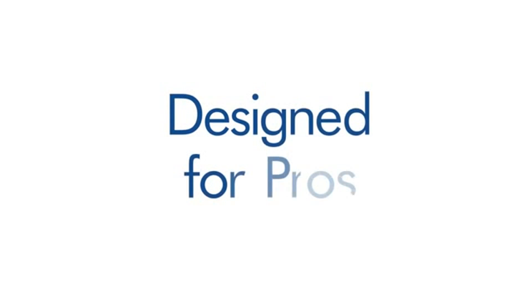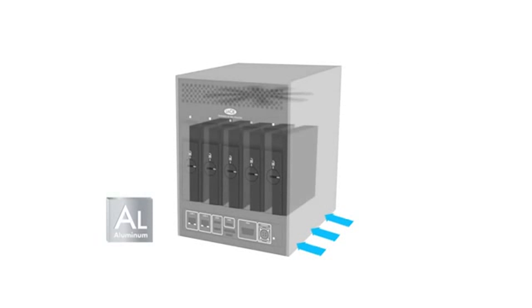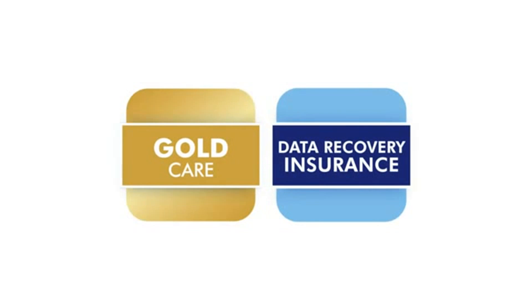Because your NAS must reliably protect your data, LaCie NAS devices have an effective cooling system because heat kills hard drives. And you're protected by a three-year warranty covering the enclosure and LaCie drives. For even more peace of mind, additional services are available.